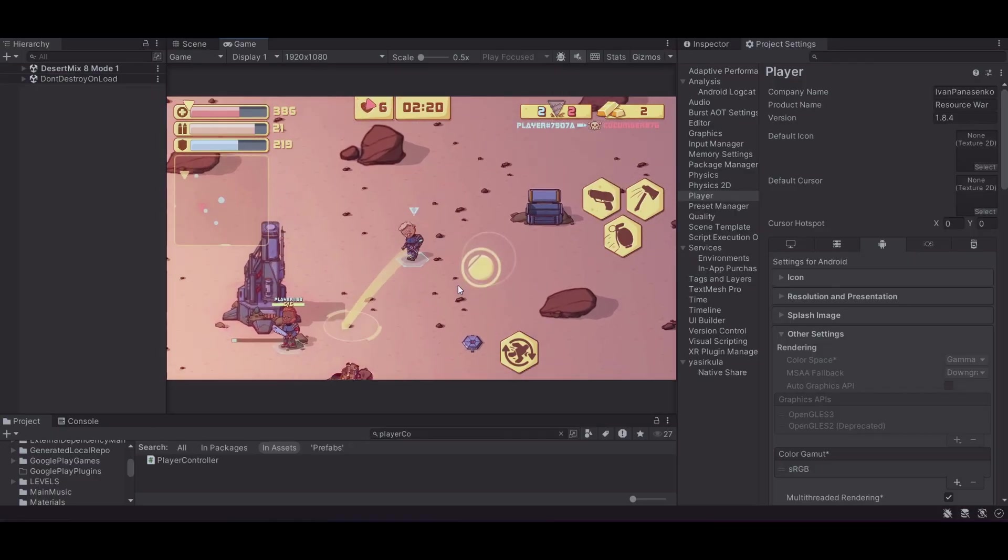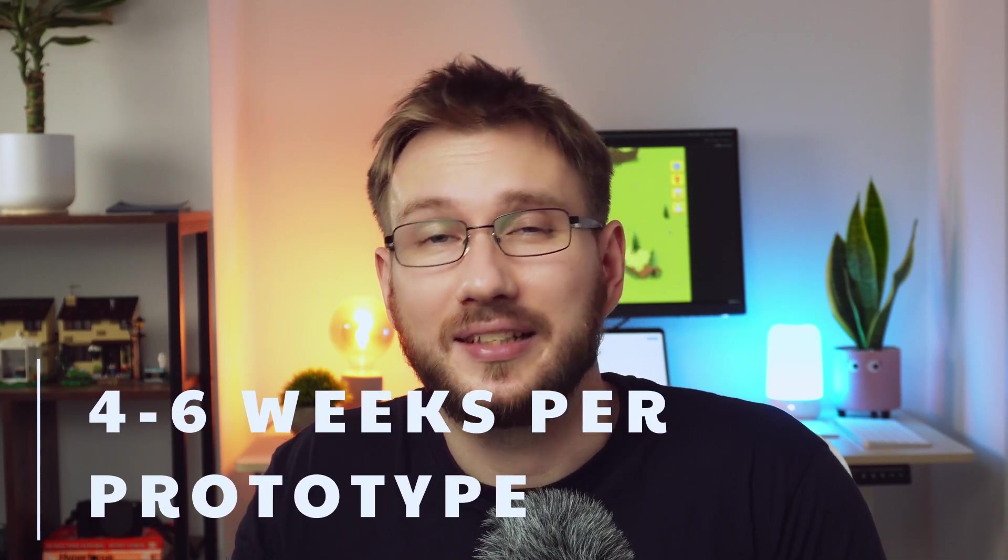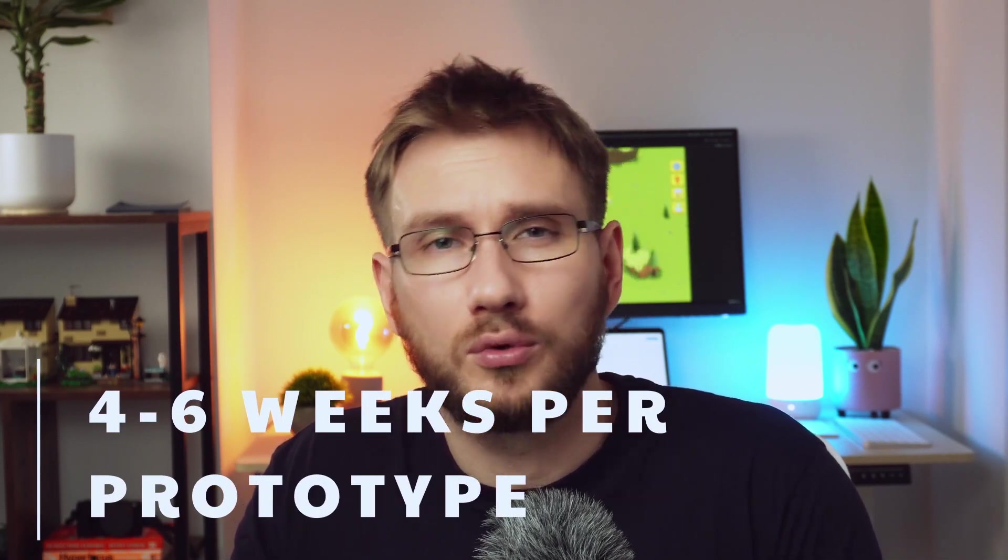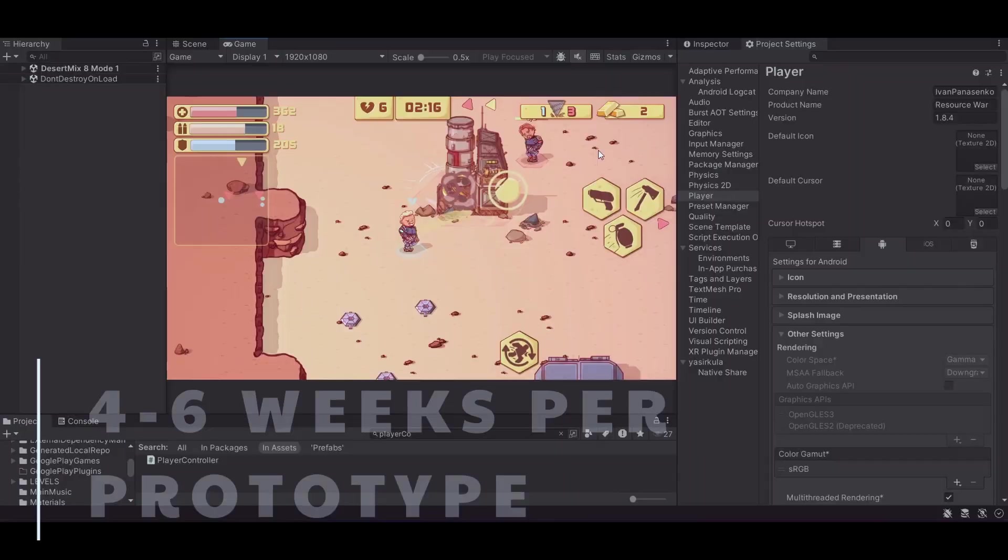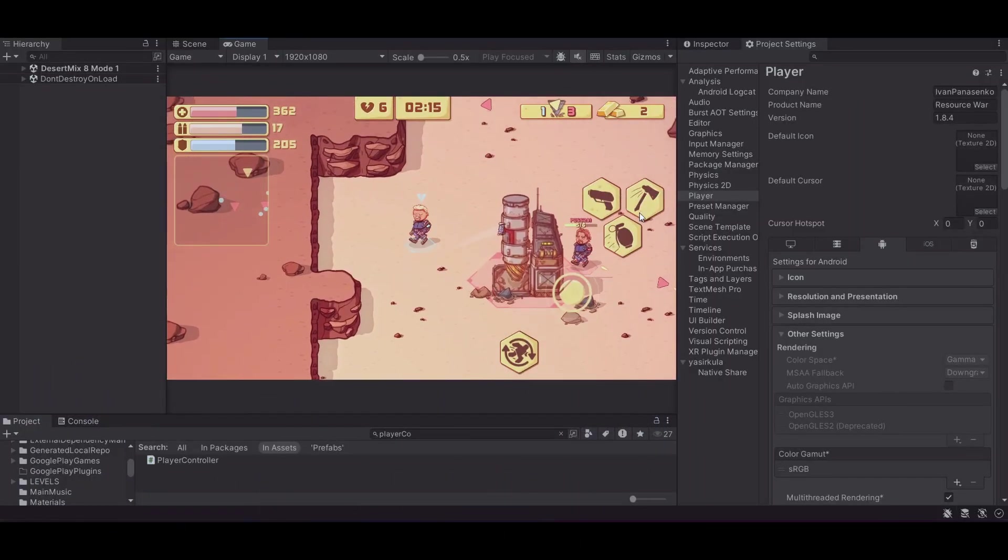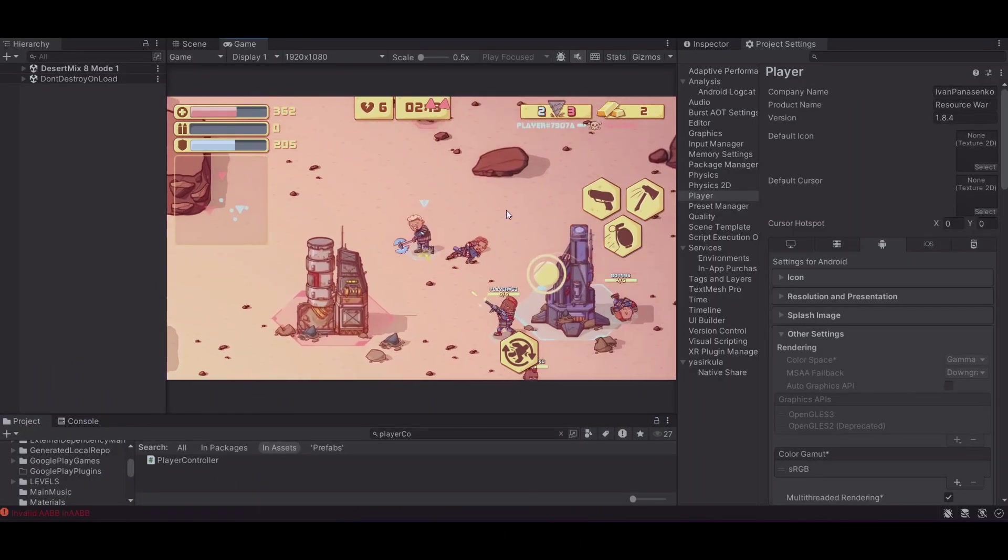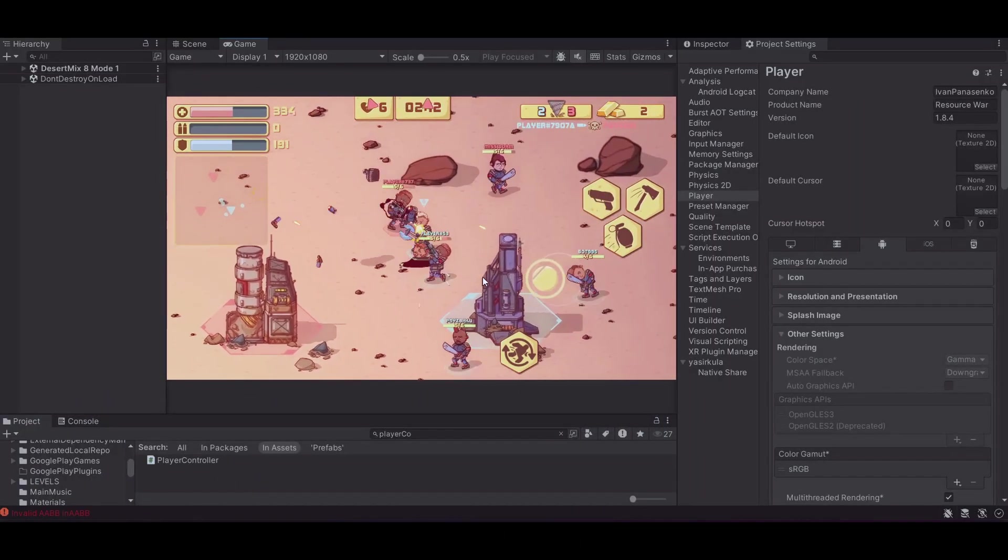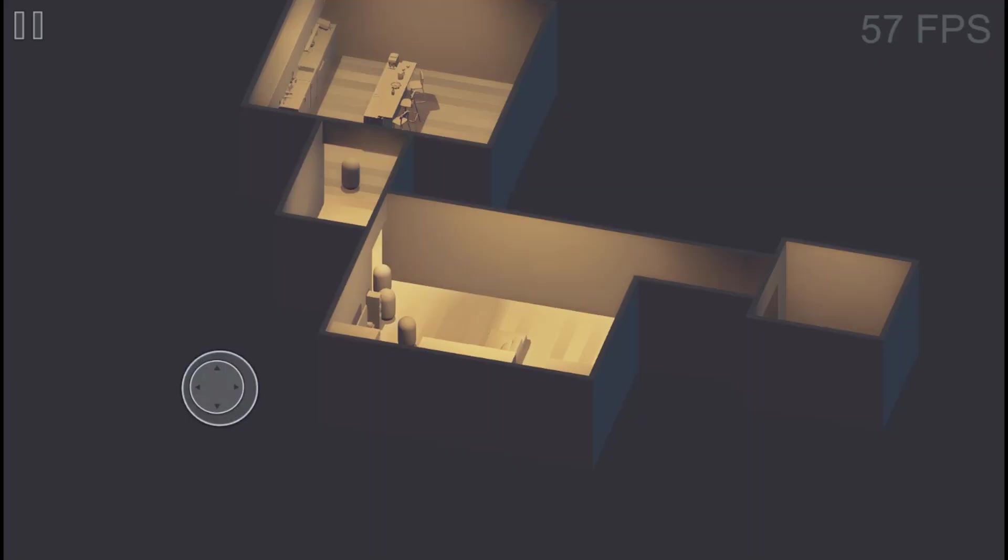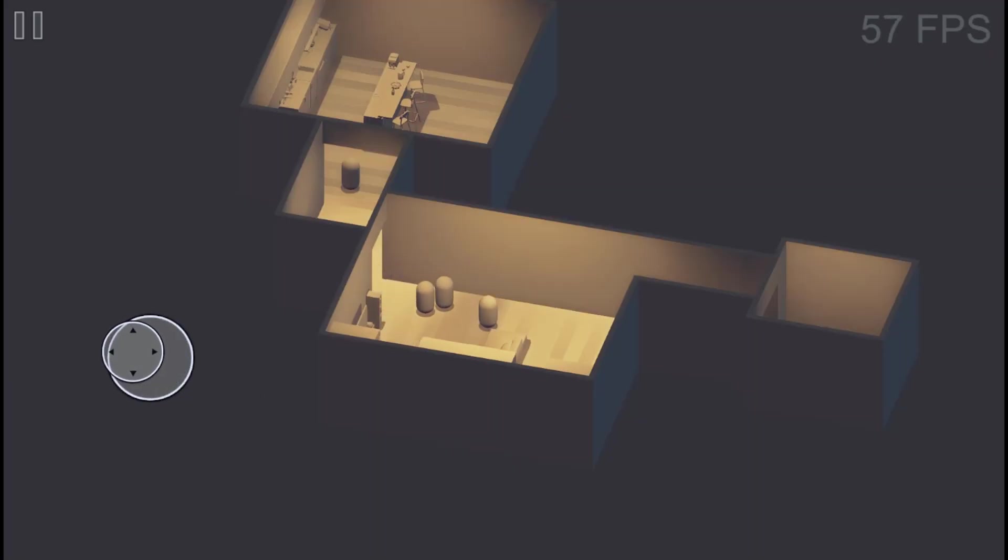Each prototype I build takes around four to six weeks. That's my sweet spot. It's enough time to create something playable and meaningful, but not so long that I get too emotionally attached.